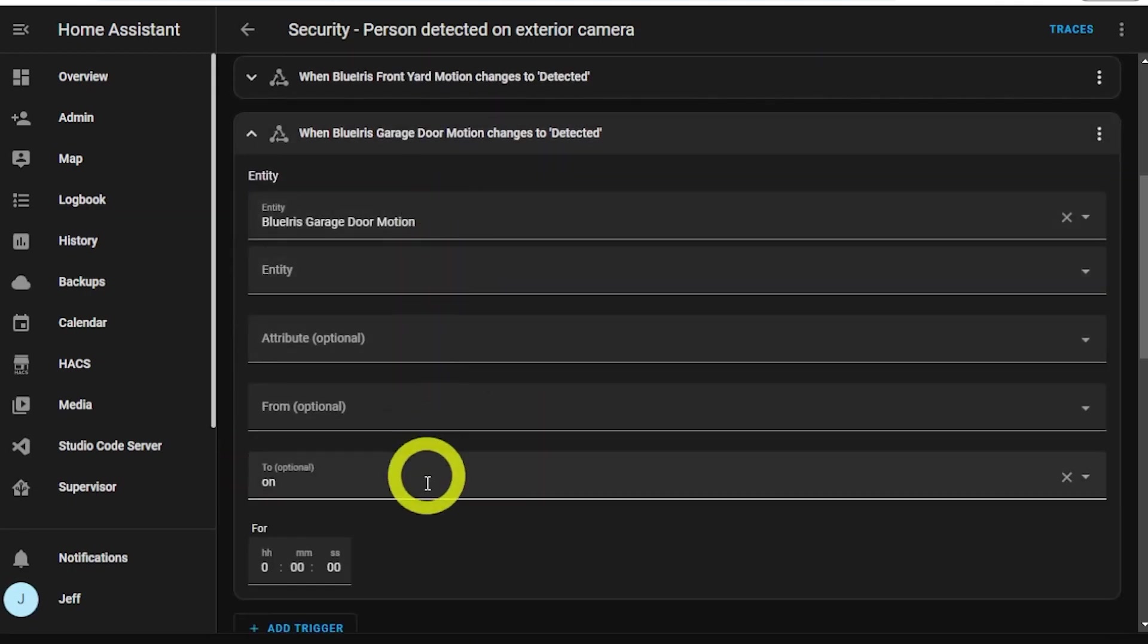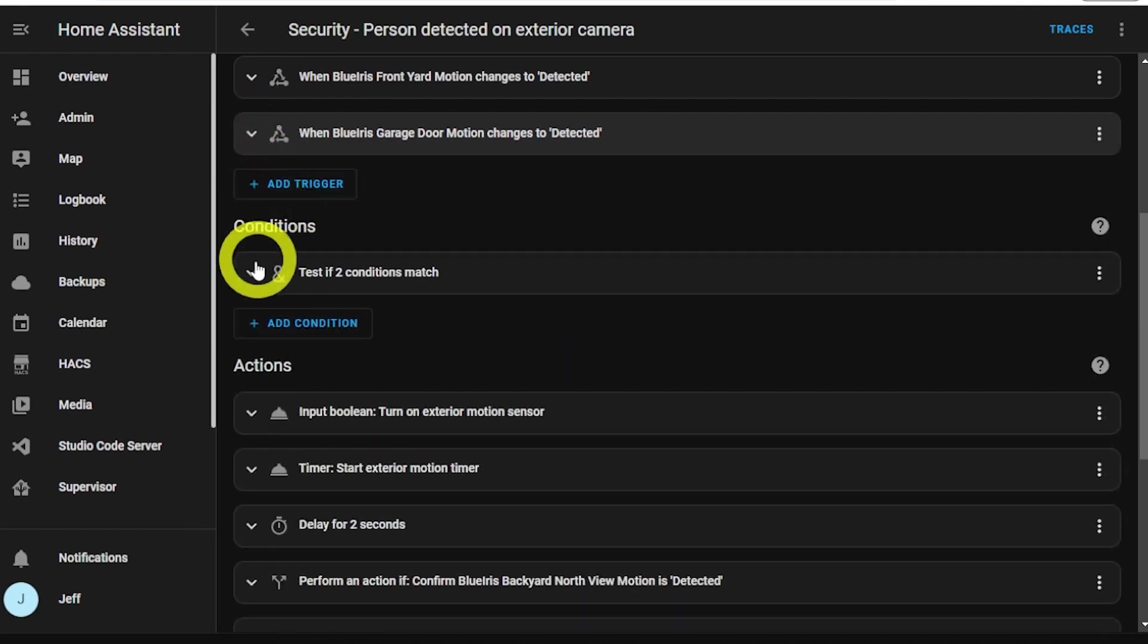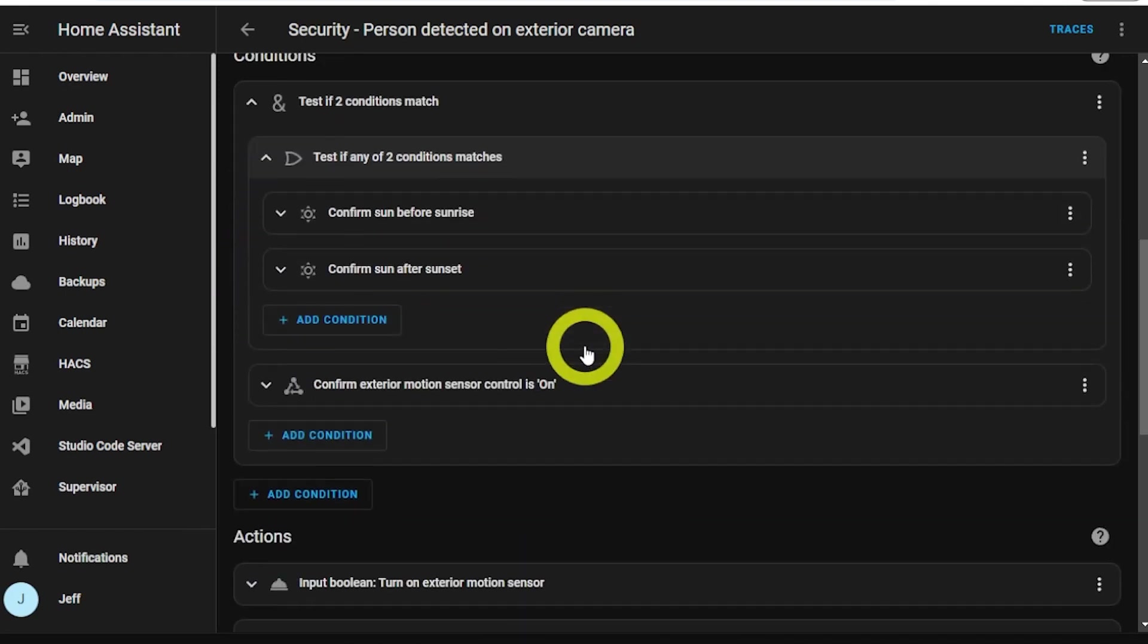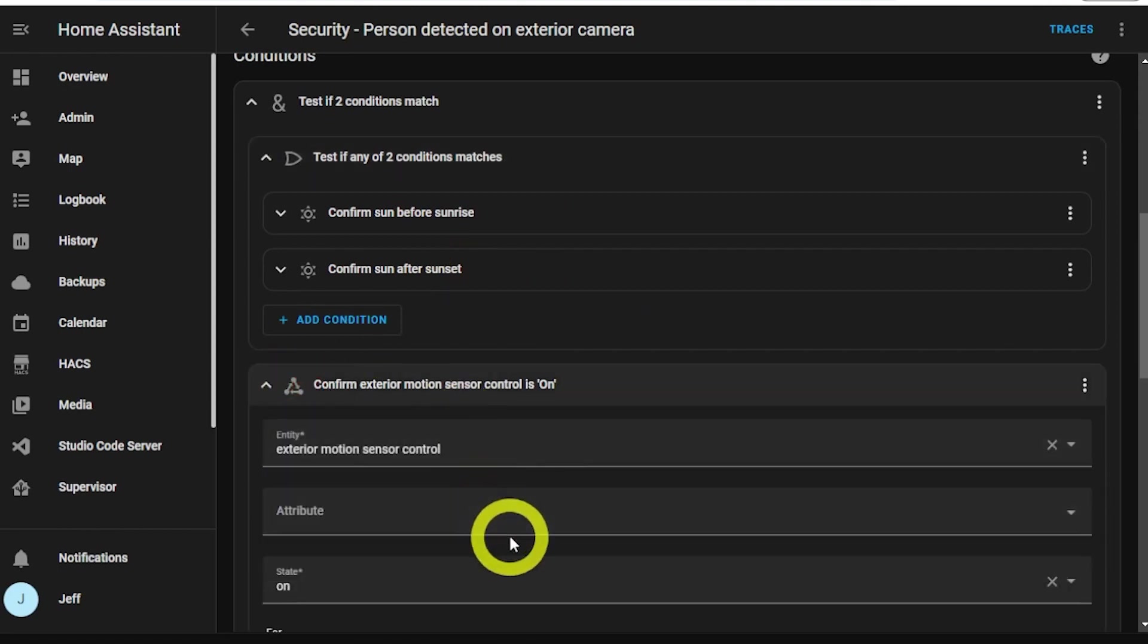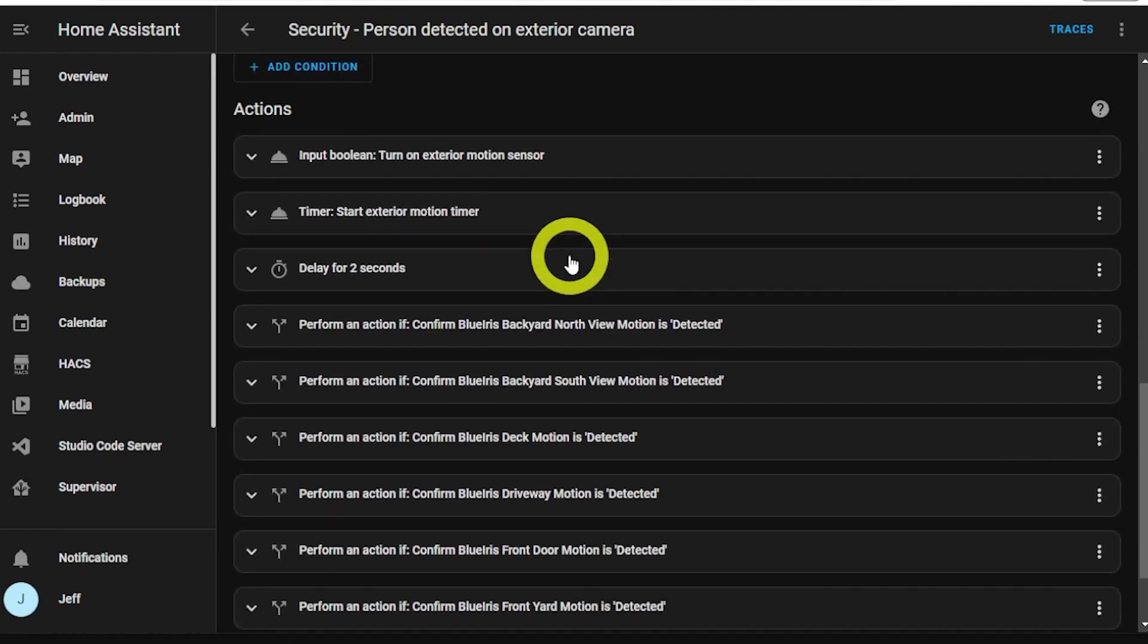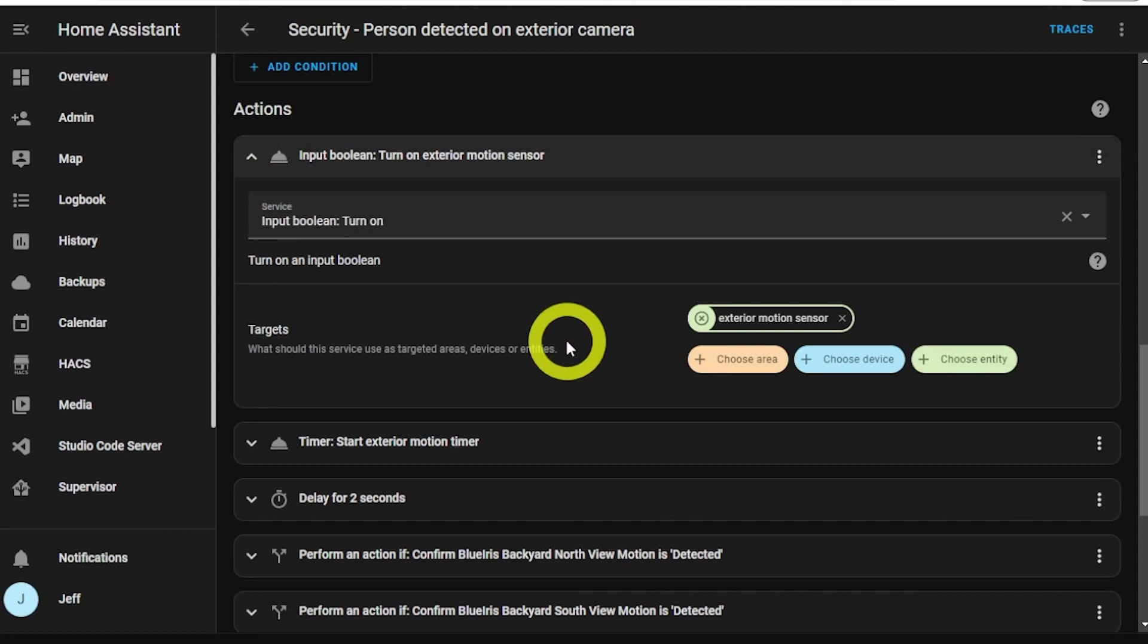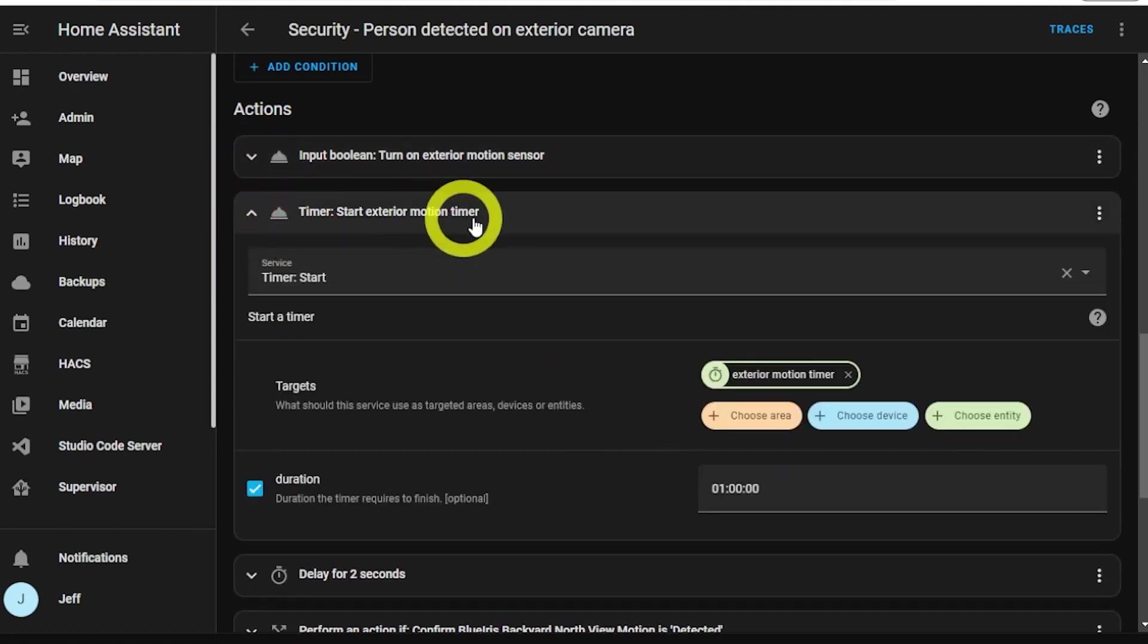Next, I check to make sure it's after sunset or before sunrise and that the motion sensor control is not disabled. Then I turn on the exterior motion sensor helper that we created and then start the timer.